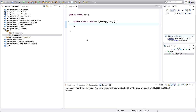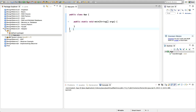The idea behind the adapter pattern is very simple. If you've got two interfaces — you need one interface and you've got another class that has a different interface and yet provides the functionality you want — you can use an adapter class to match one interface to another. I'm using interface in the broadest possible sense here to mean just the methods that a class has, so it might literally mean an interface or just a bunch of methods in the loose sense of the word.